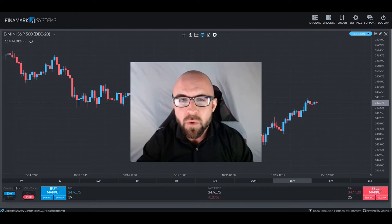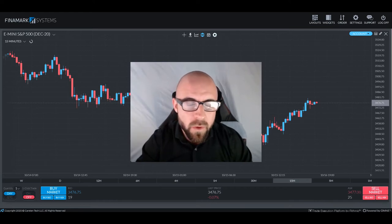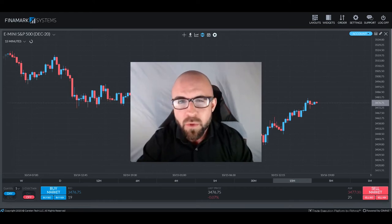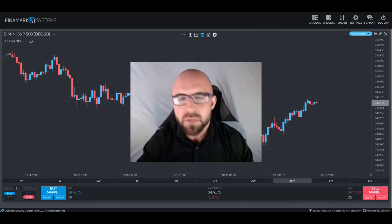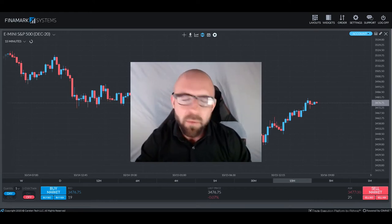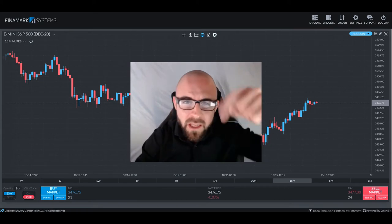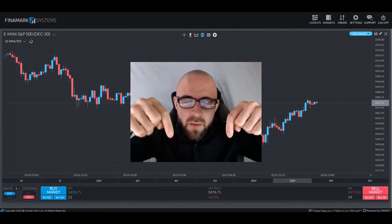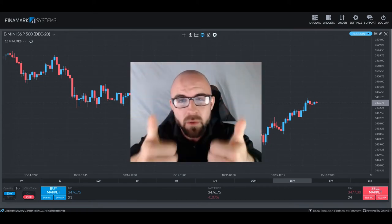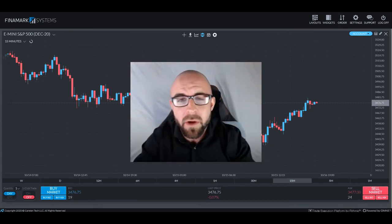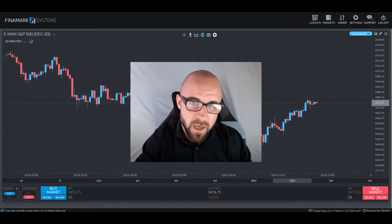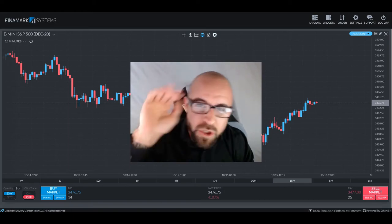But without further ado, let's get going through our disclaimer so we can jump into that juicy material. If you haven't already, please click that like and subscribe button down below — it allows me to keep coming out with these videos for you guys. Let's get to it.